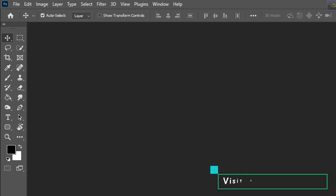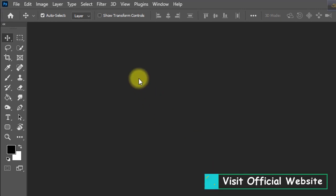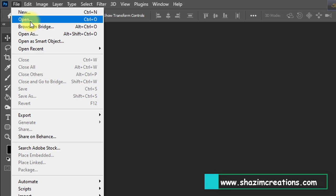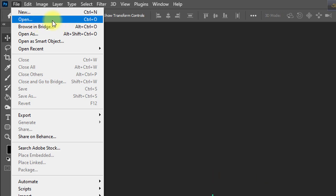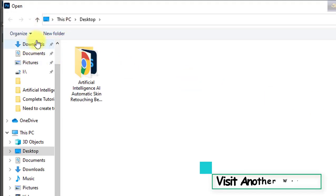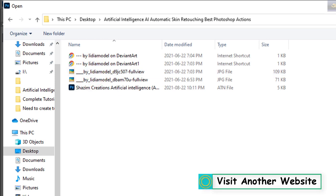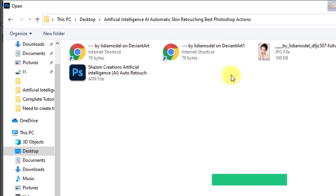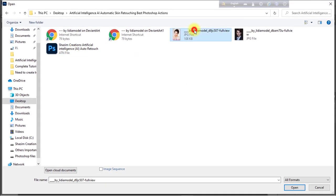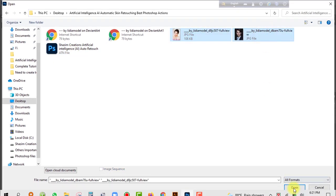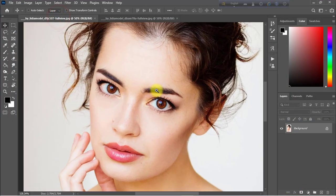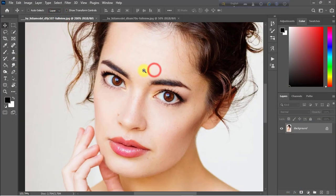First, open your Photoshop software, then go to the File menu and click on Open, or press Ctrl or Command+O, to open the image you want to apply this artificial intelligence automatic skin retouching Photoshop action to. I selected these two images, then clicked Open. First I am going to apply it on this image.